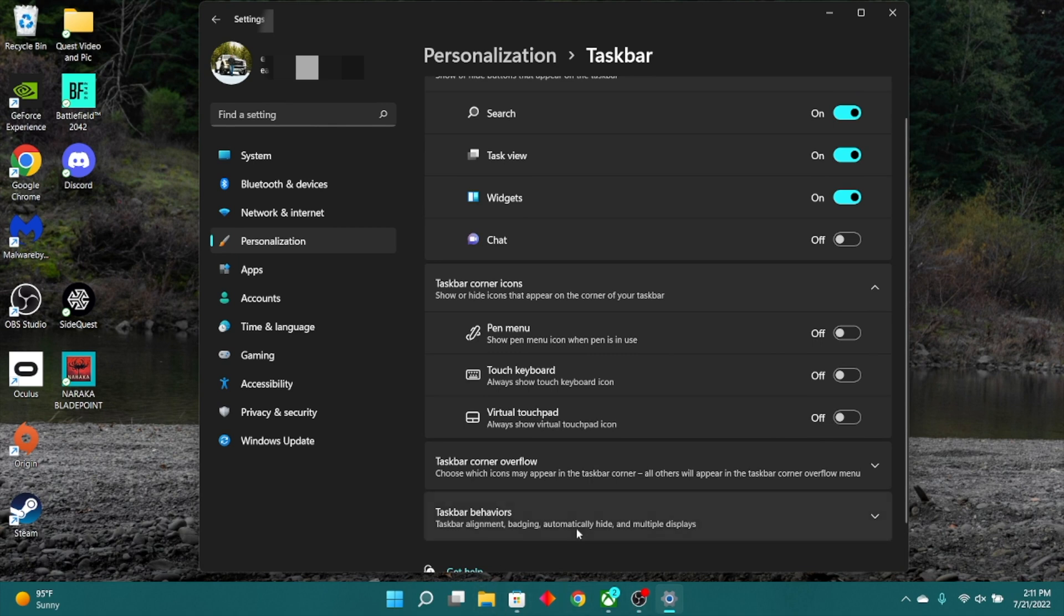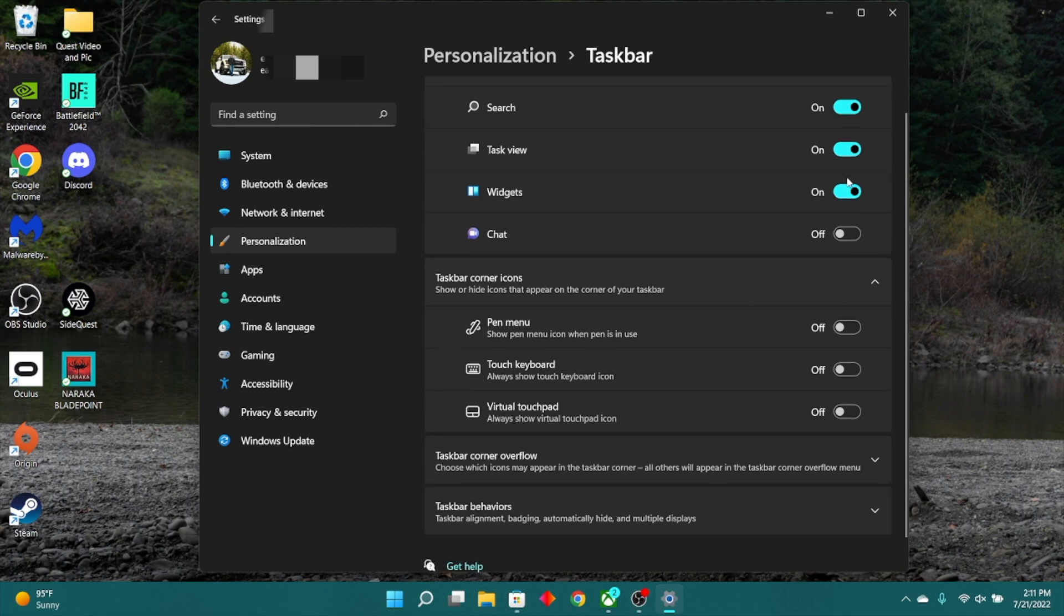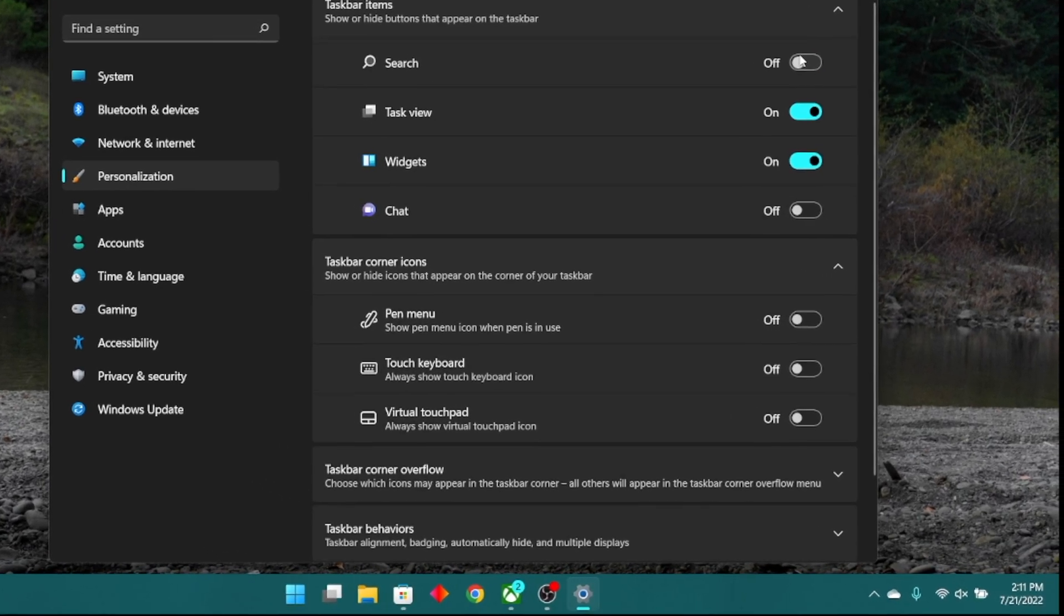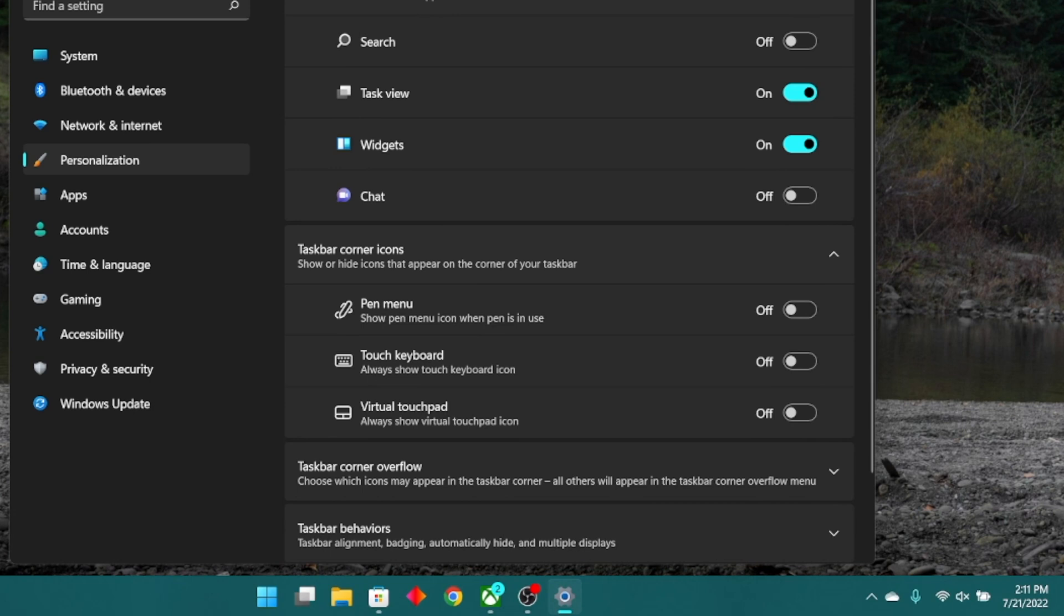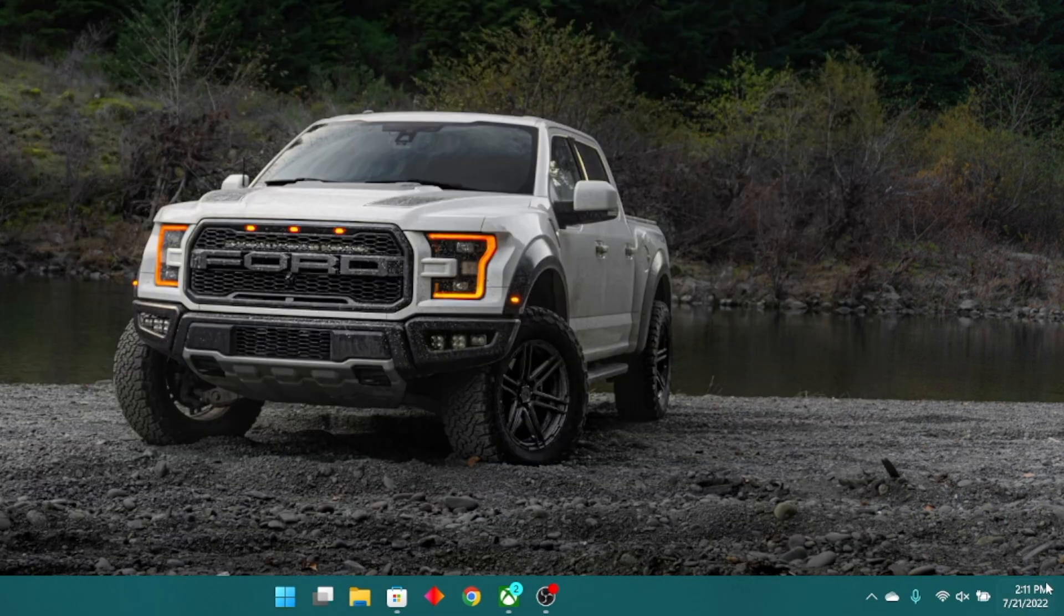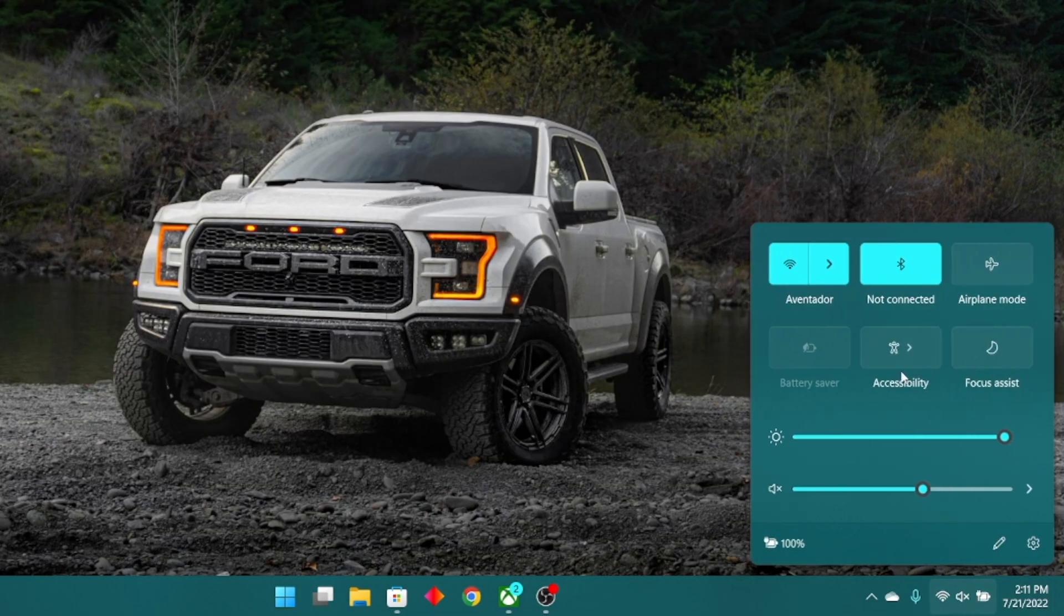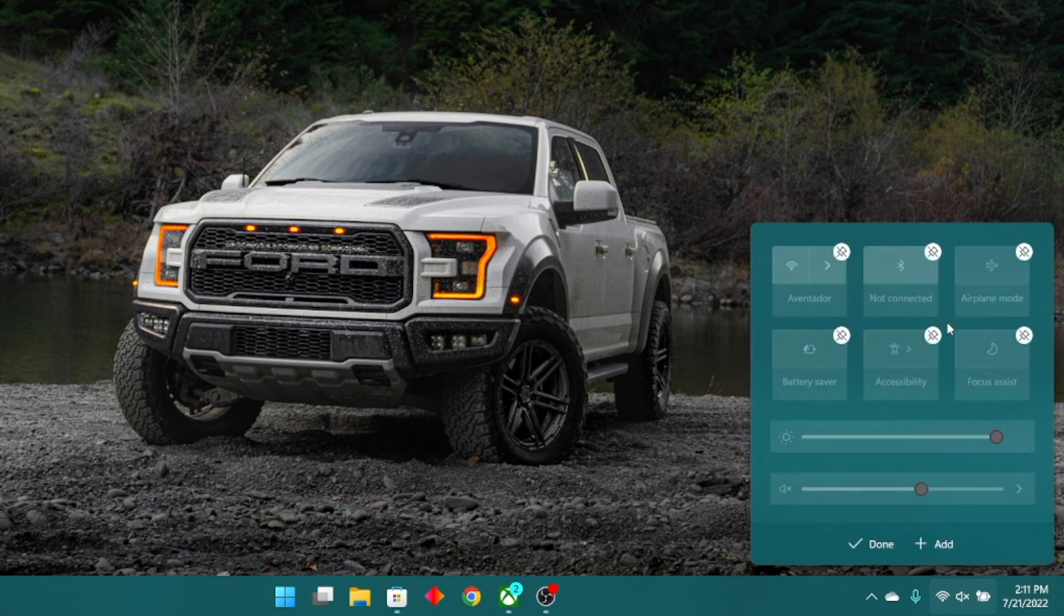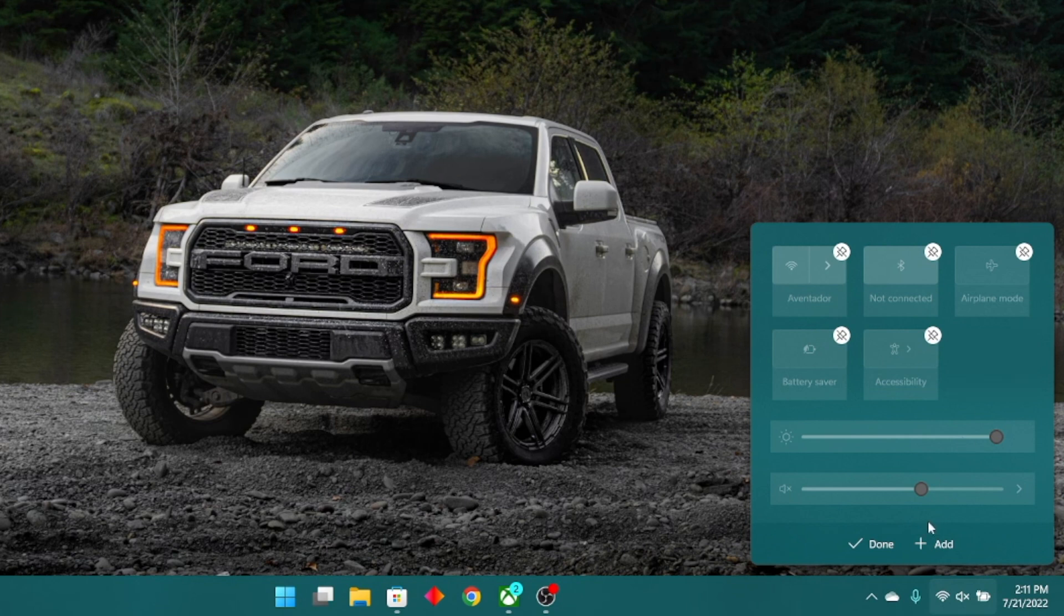Now on this corner right here where your Wi-Fi, audio, and stuff is usually located, these little shortcuts right here are fully customizable. If you tap the little pen icon, you can remove some of these. And to add more, you have these to select from.